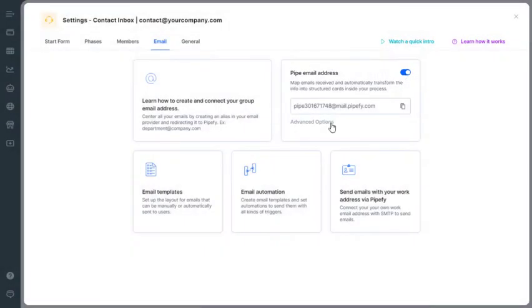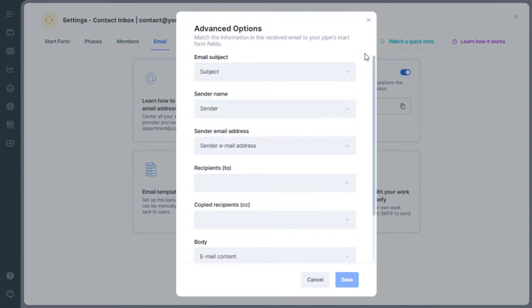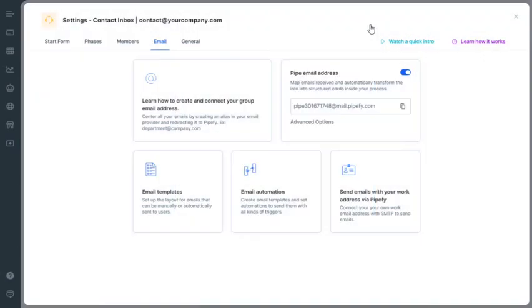In Advanced Options, define which fields in the email will be used to create cards, which represent information related to an email conversation.